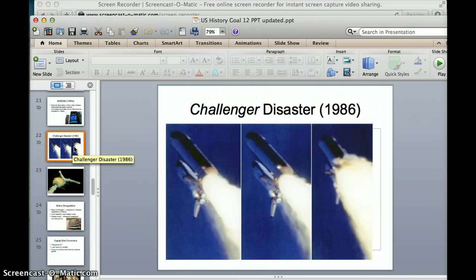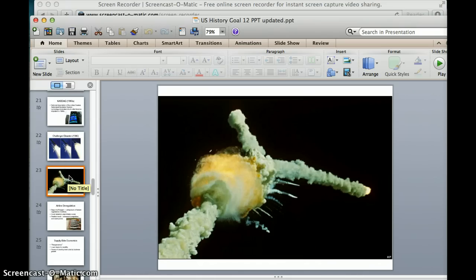Going along with our space program, in 1986 our space program faced a big setback when the Space Shuttle Challenger blew up as it was launching. This set NASA back a lot. You can obviously tell it would be a huge national tragedy when our space program, which we thought was light years ahead of the rest of the world, suffered something like this.